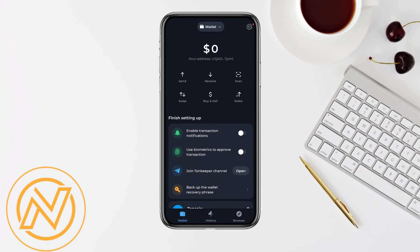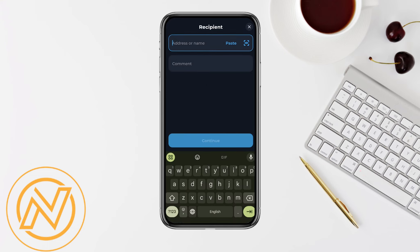The second way is to come back to your home screen and click on the send option. Here, you simply enter a third-party wallet address — for example, if you are using Binance, enter your Binance address details.